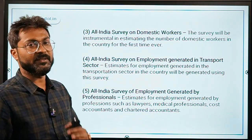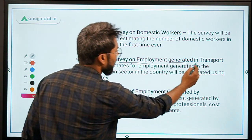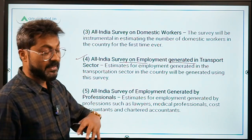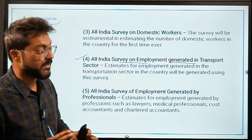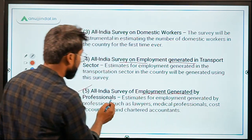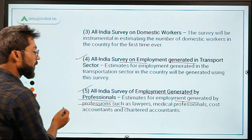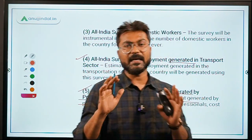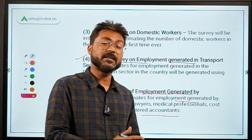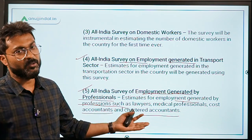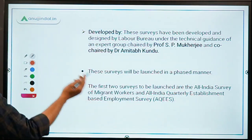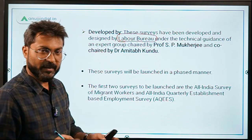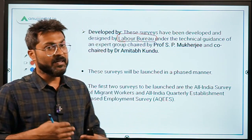The All India Survey on Domestic Workers is being conducted for the very first time to count the number of domestic workers in the country. The All India Survey of Employment Generation in the Transport Sector will provide estimates of employment generated in transportation. The All India Survey of Employment Generated by Professionals will cover lawyers, medical professionals, doctors, cost accountants, and chartered accountants. When results are available, these surveys will be discussed in detail.